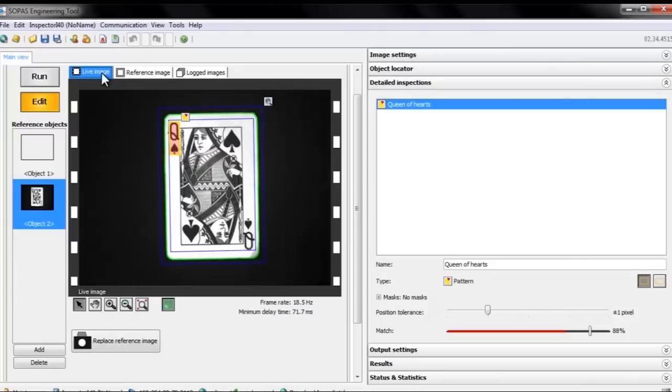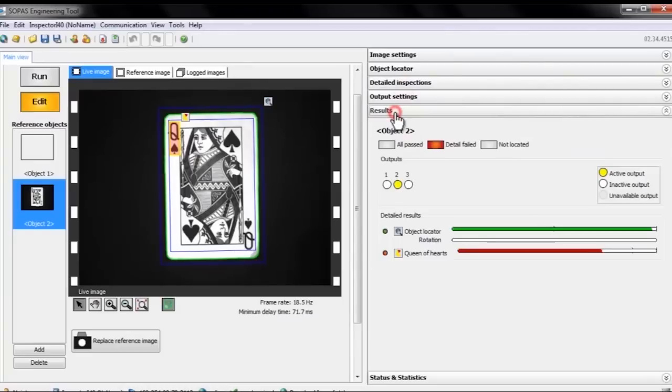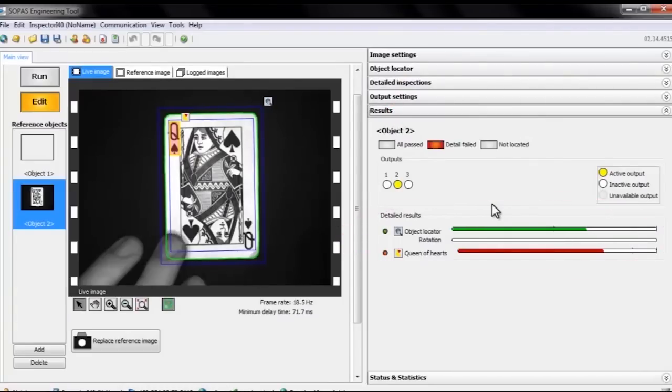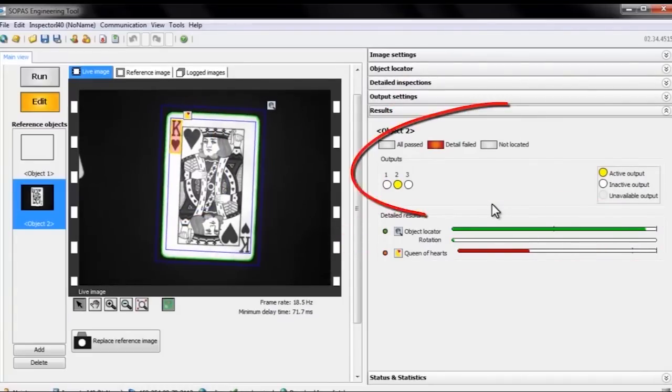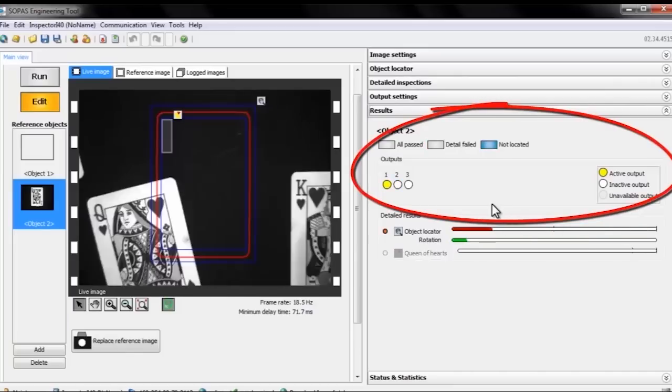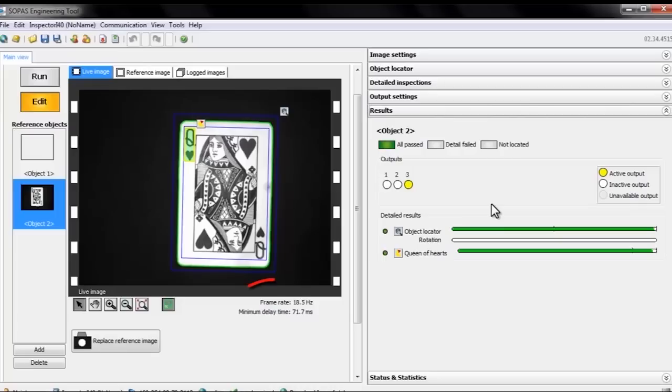To get a summary of our inspections, we'll open the results tab in the right-hand menu. Here we see the details of the object locator and each individual inspection. We can also see the state of the inspector's three digital outputs. These outputs are ready to use straight out of the box. Right below the live image, we can see the frame rate that we are guaranteed to get when running the application.